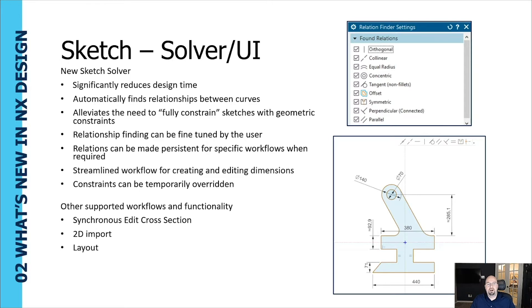Other supported workflows and functionality for the new sketch solver user interface include synchronous edit cross-section, 2D imports, and layouts.